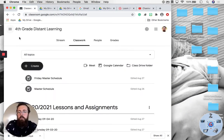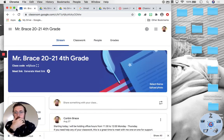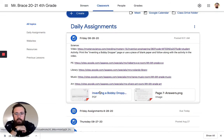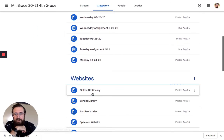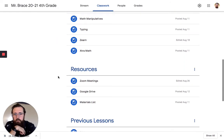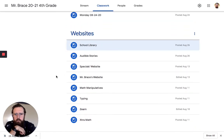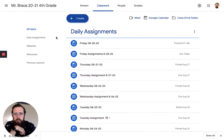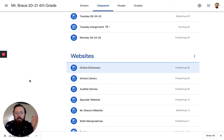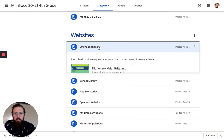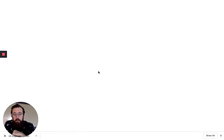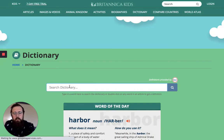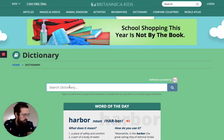On our Google Classroom I linked — let me make this full screen — I linked under our websites an online dictionary. So if you click on 'Online Dictionary' it should take you to Britannica Kids. Then I can type in the word I'm looking up, so make sure you spell it correctly: insistent.